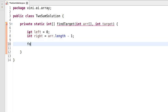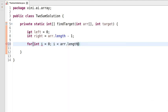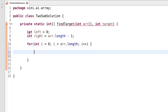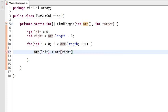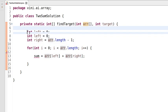We will loop from the zeroth index to the last index of the array. Inside the loop, we need to compute the sum of the left and right index values: array[left] plus array[right]. We store the result in a variable 'sum'.